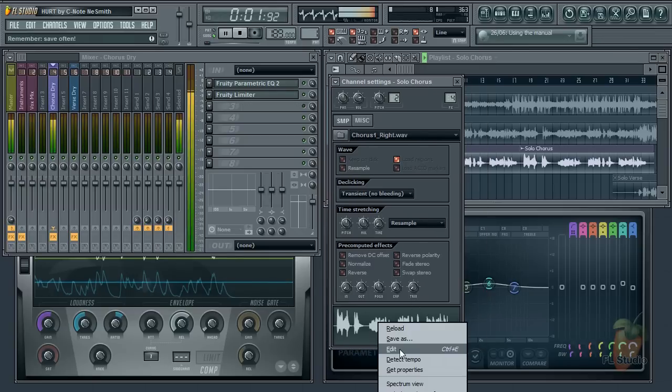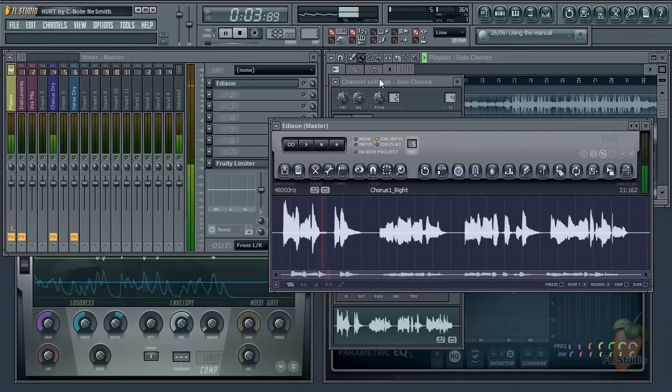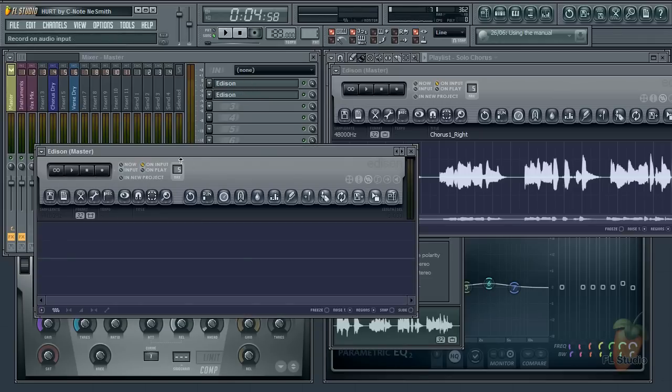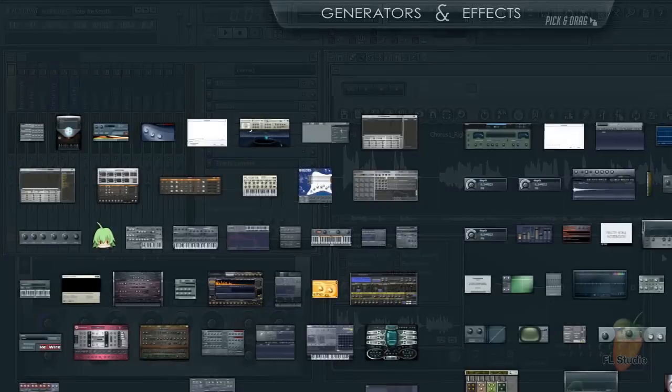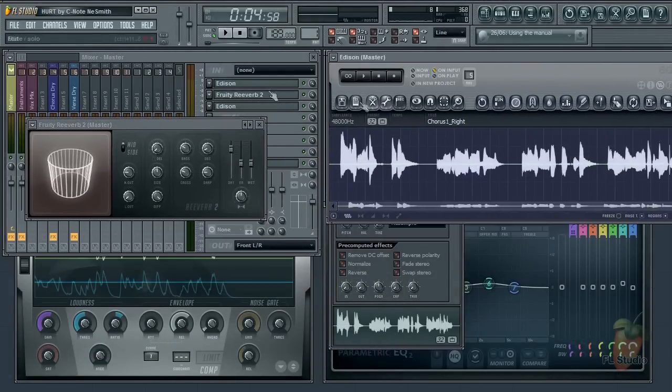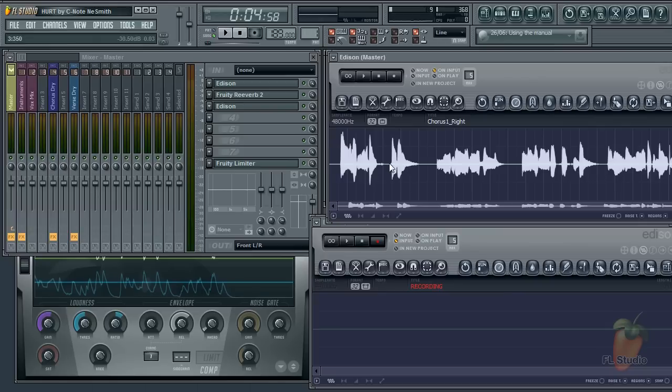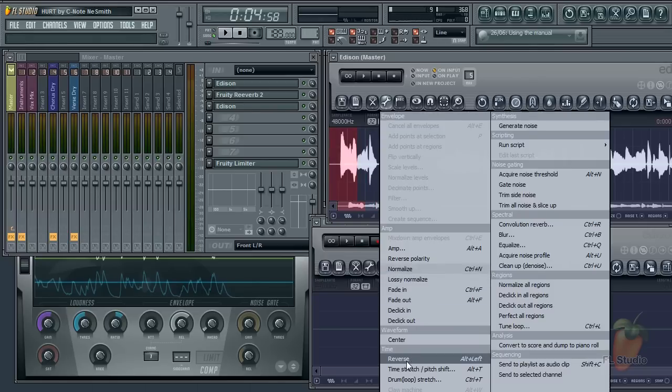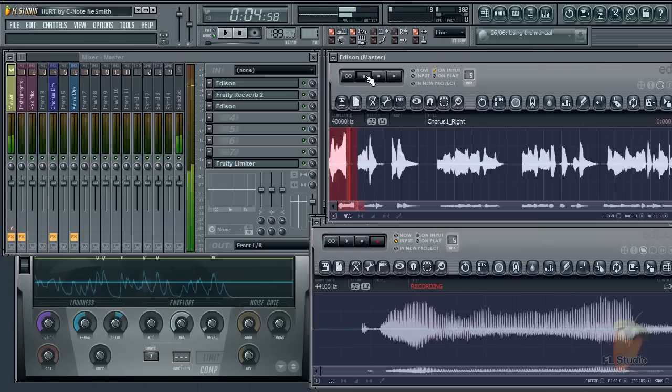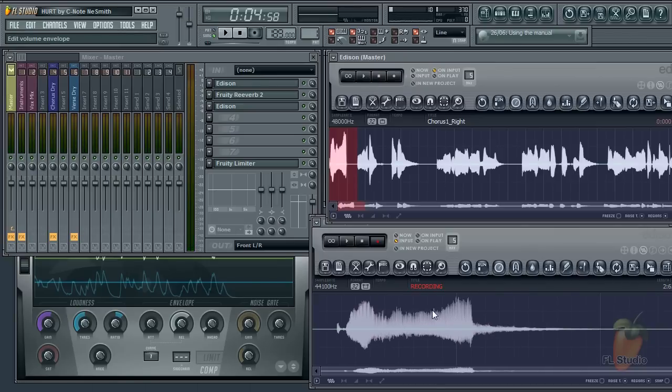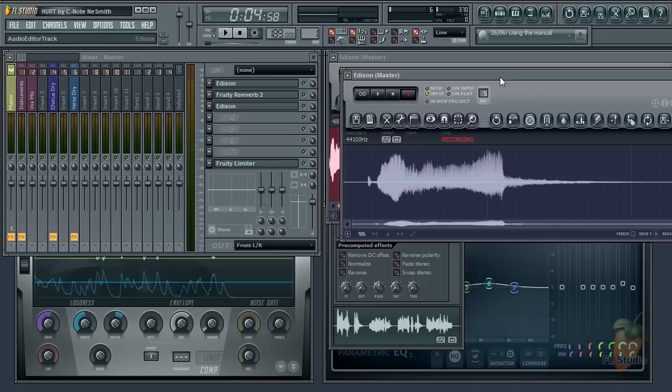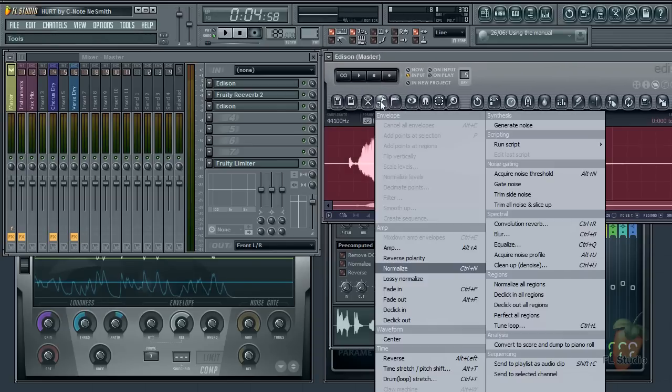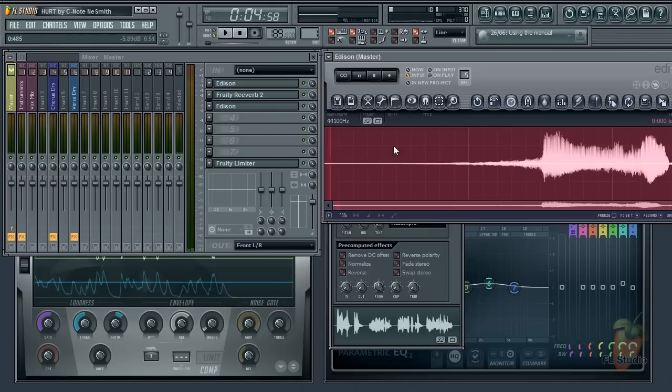Then load another instance of Edison below that and set it to record on input. Now between these two, load your reverb. You want something with a fairly heavy reverb tail. In the first Edison, reverse the vocal. And record that through the reverb into the second Edison. Now finally reverse the vocal in the second Edison. And you have your fade in sound.